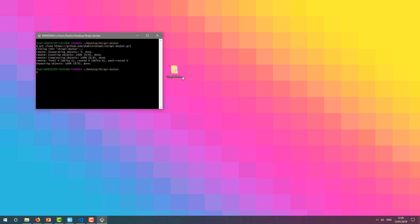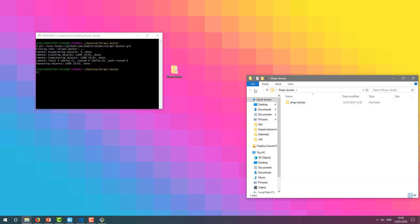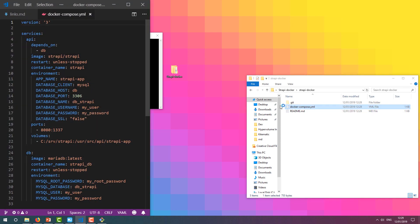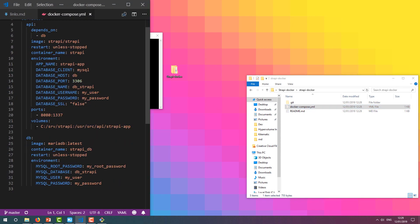Before moving on, make sure to go into this folder and open the Docker Compose file in your editor of choice. You want to substitute this directory with a directory on your host machine. This must be shared with Docker — make sure to check Docker preferences, especially on Windows.